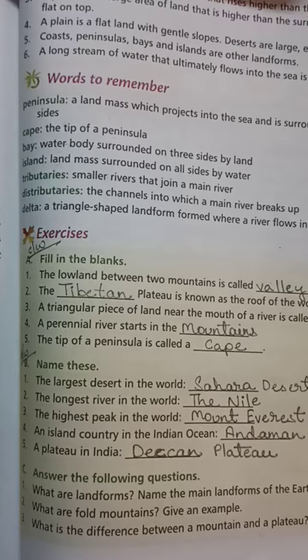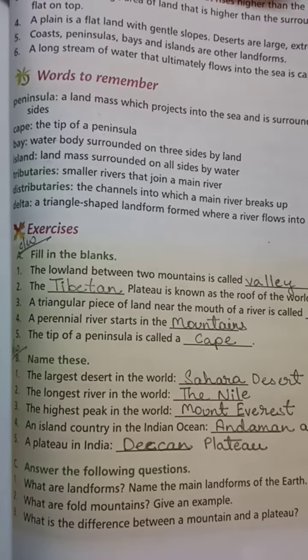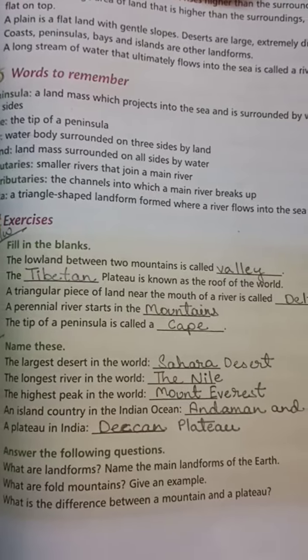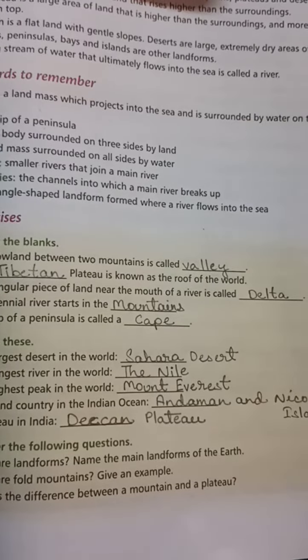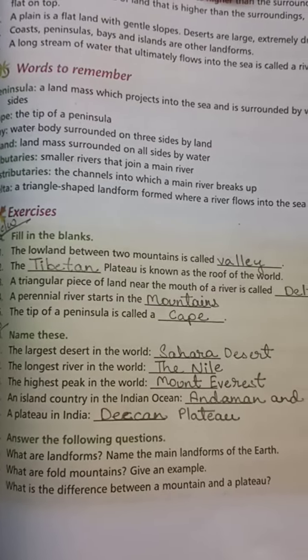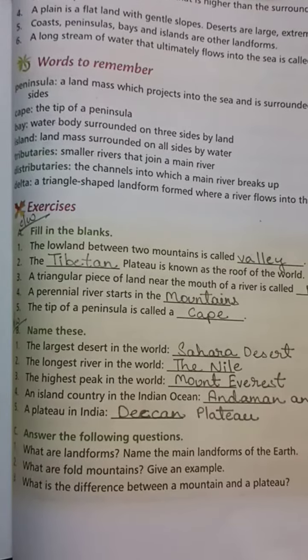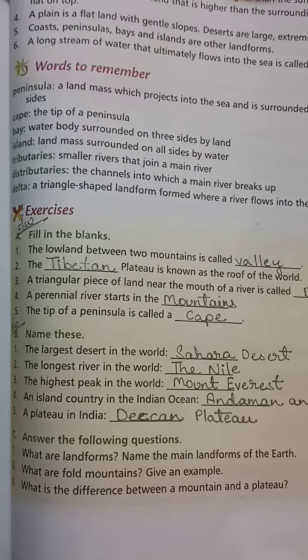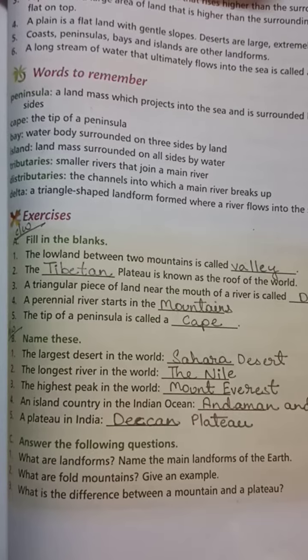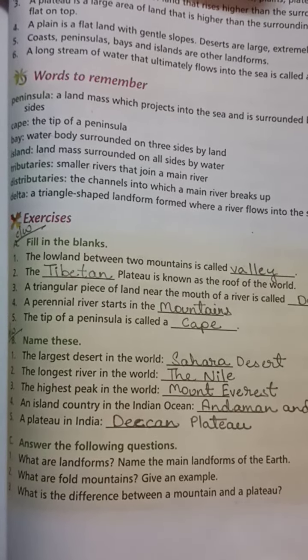Words to Remember: Peninsula — a landmass which projects into the sea and is surrounded by water on three sides. Cape — the tip of a peninsula. Bay — a water body surrounded on three sides by land. Island — a landmass surrounded on all sides by water.